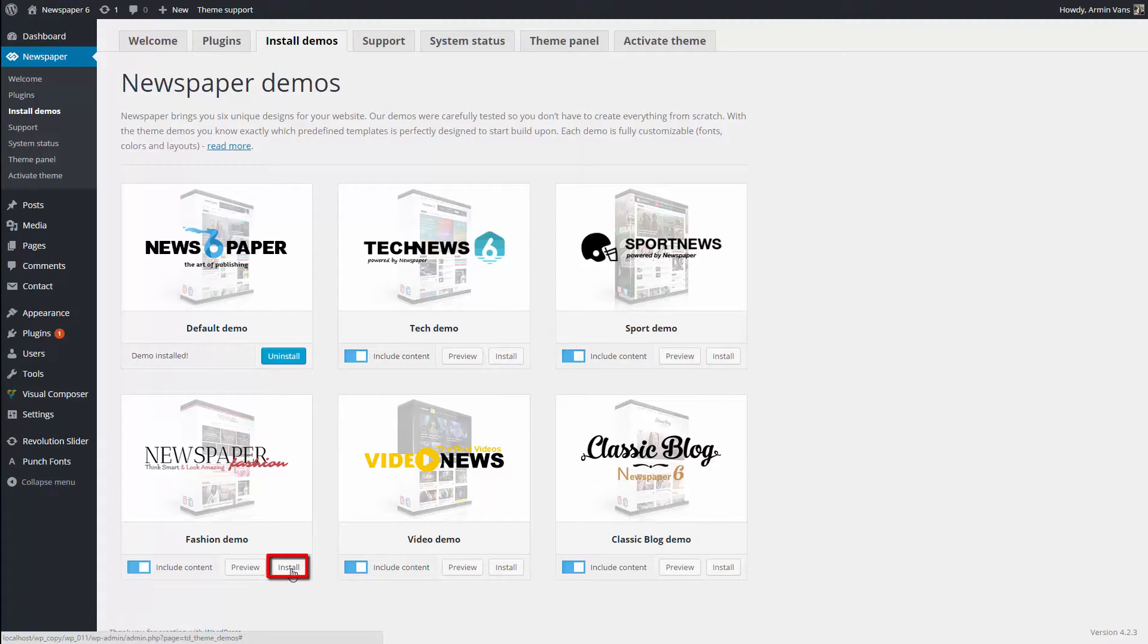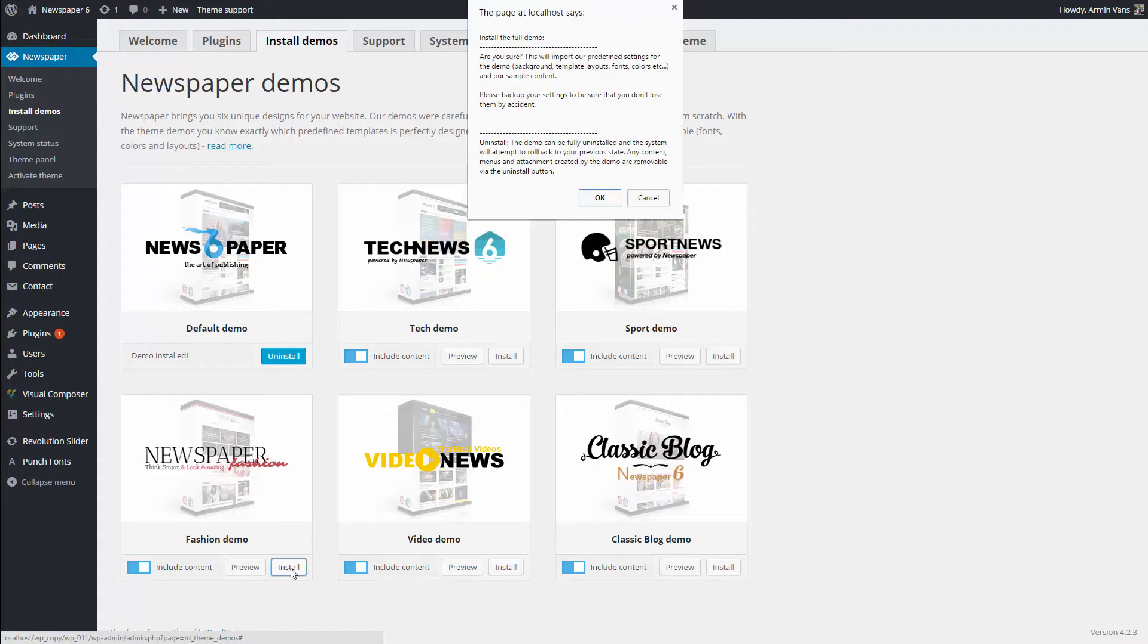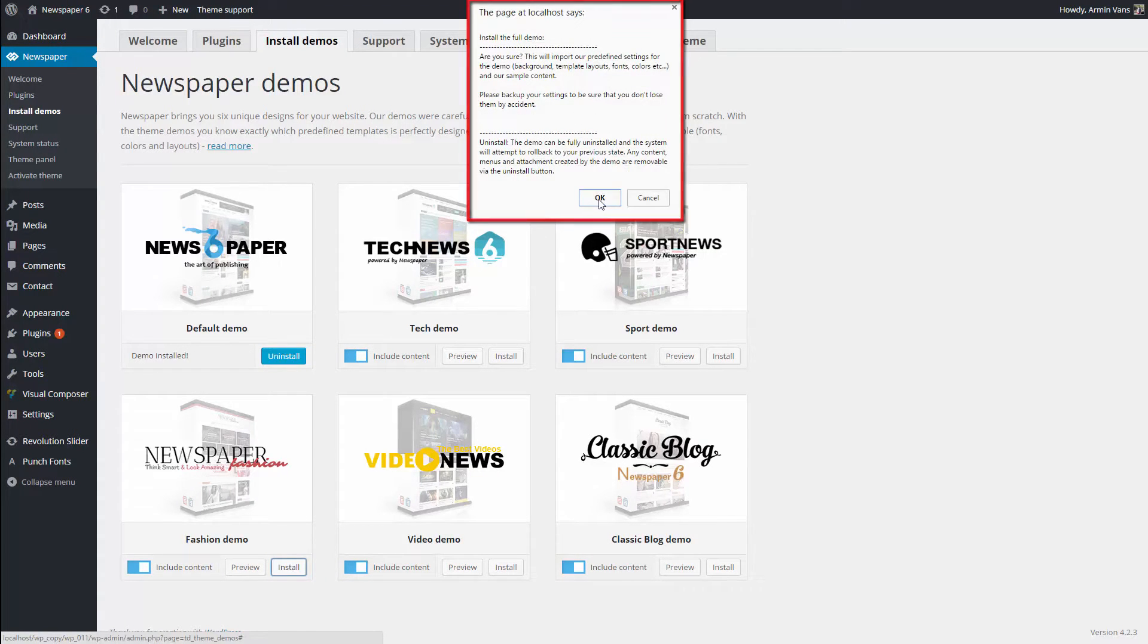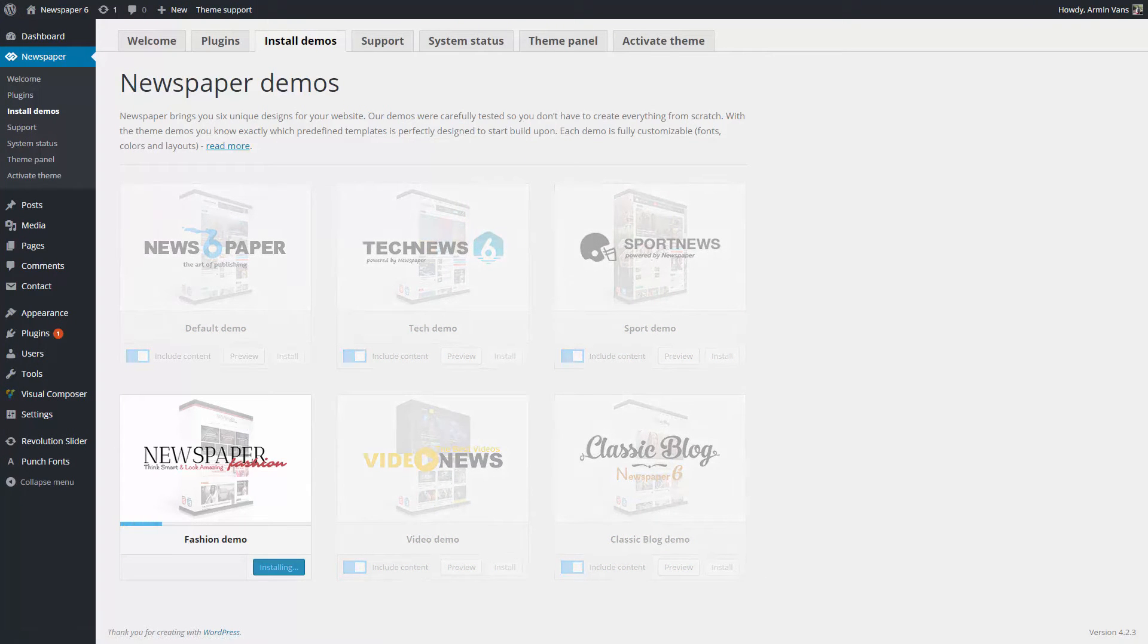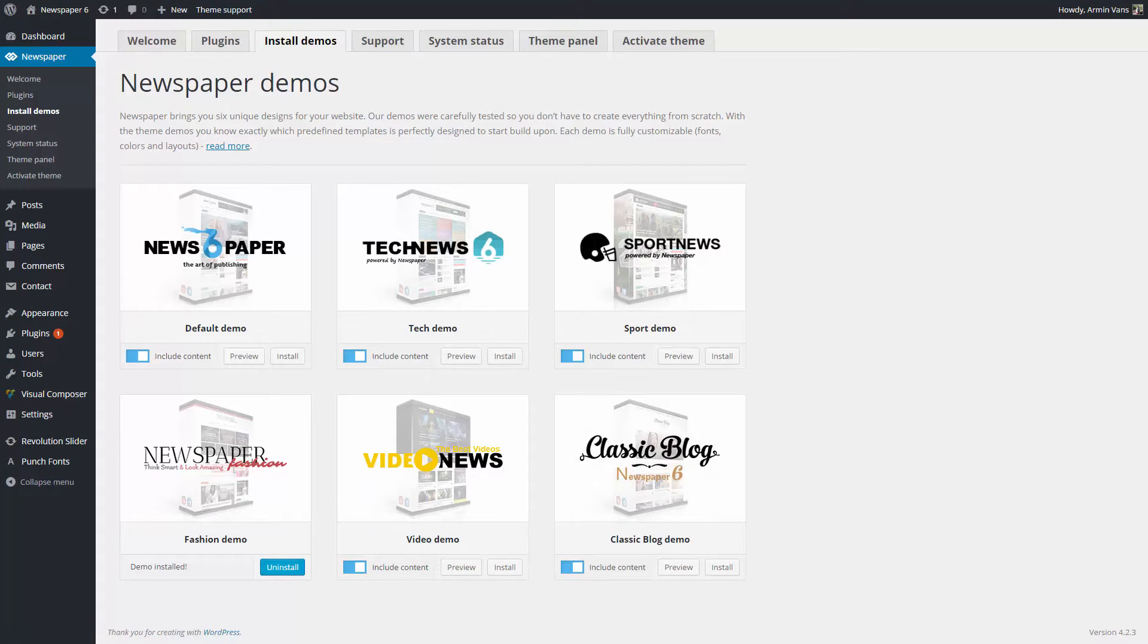Click Install. This pop-up window asks for a confirmation on installing the new demo. Click OK. This loading process can take a minute. Done. The new demo is installed.